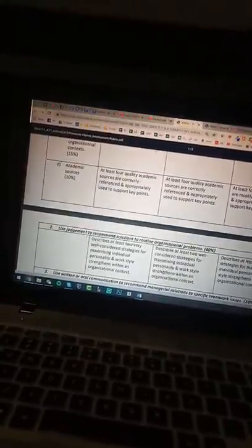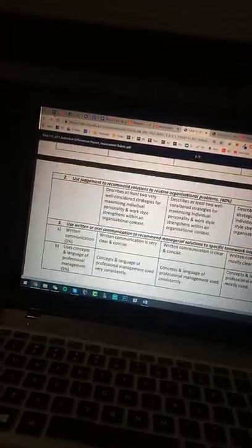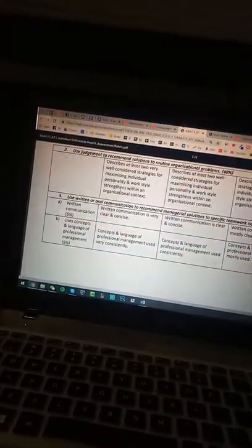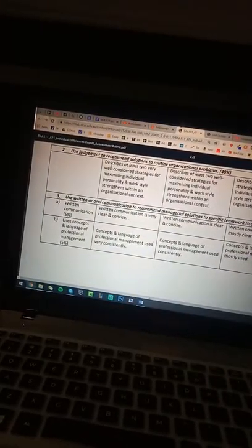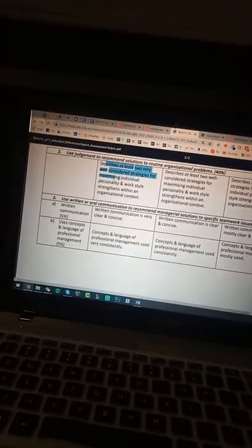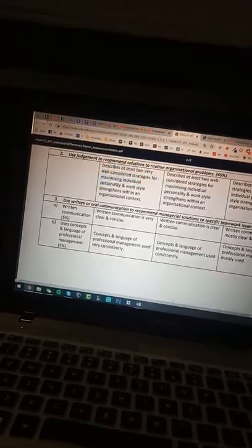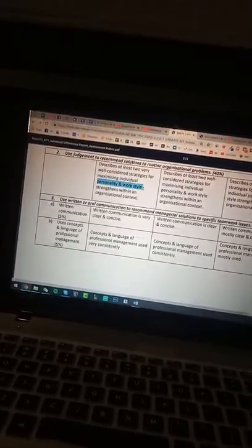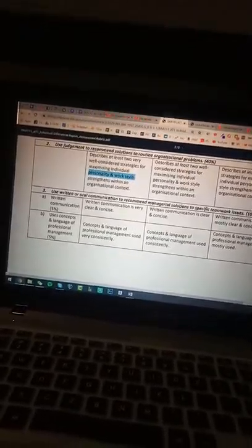And for academic. And two strategies to maximize your personality and work style difference. And that's all at the moment. Thank you.